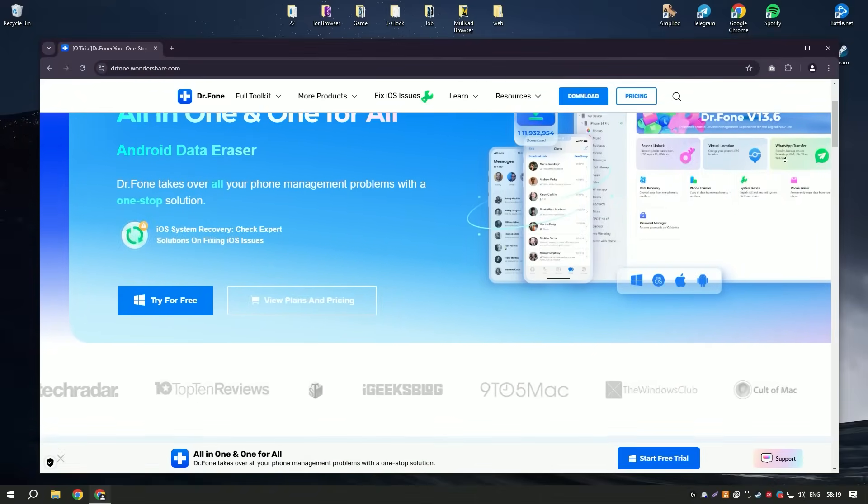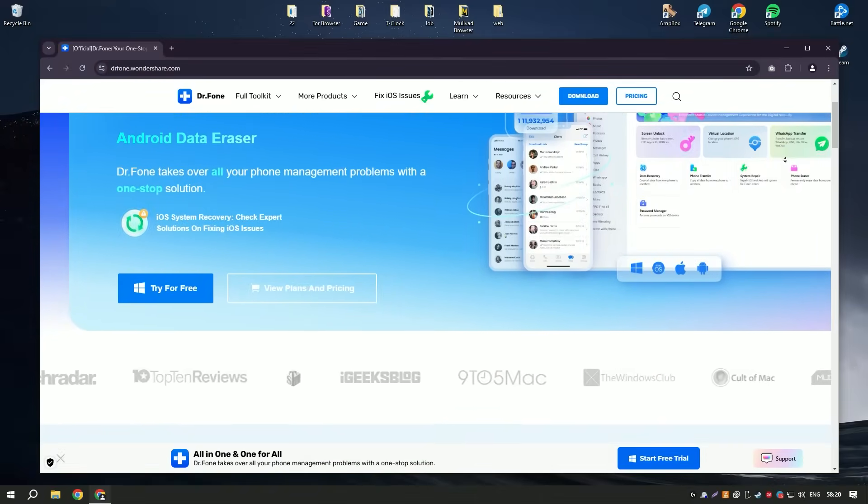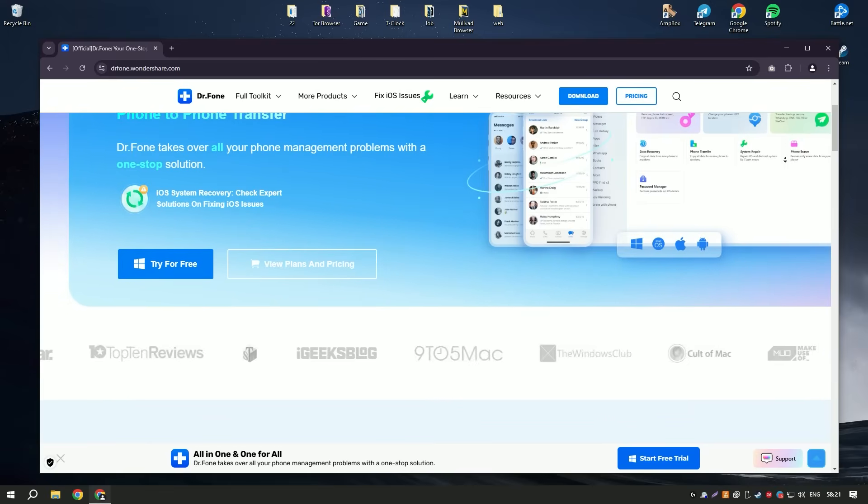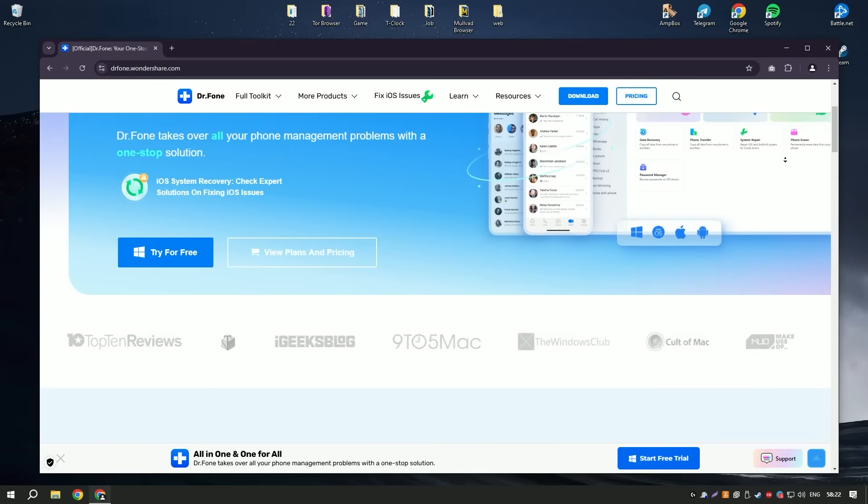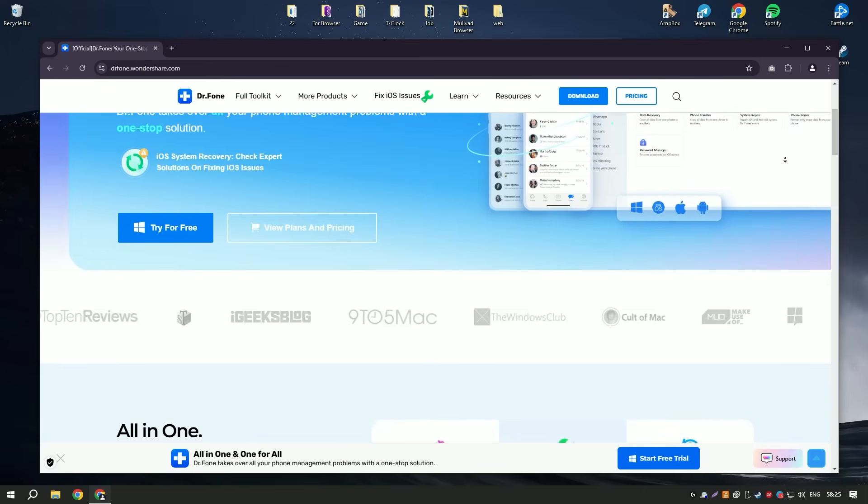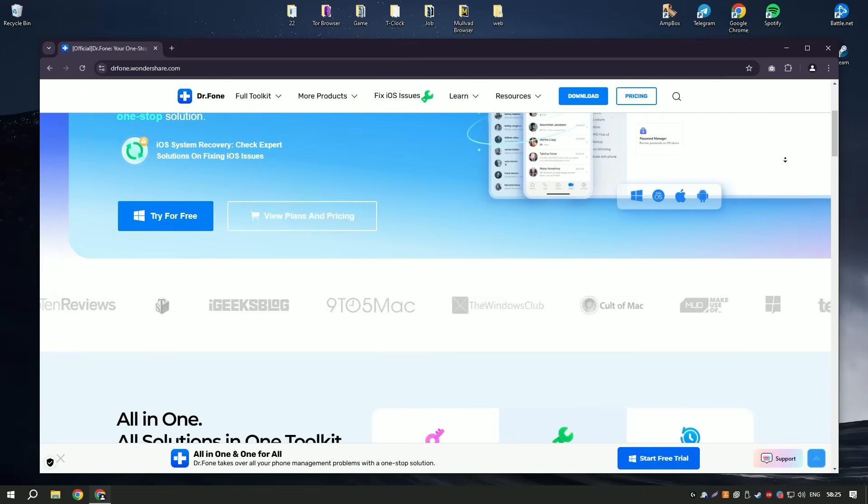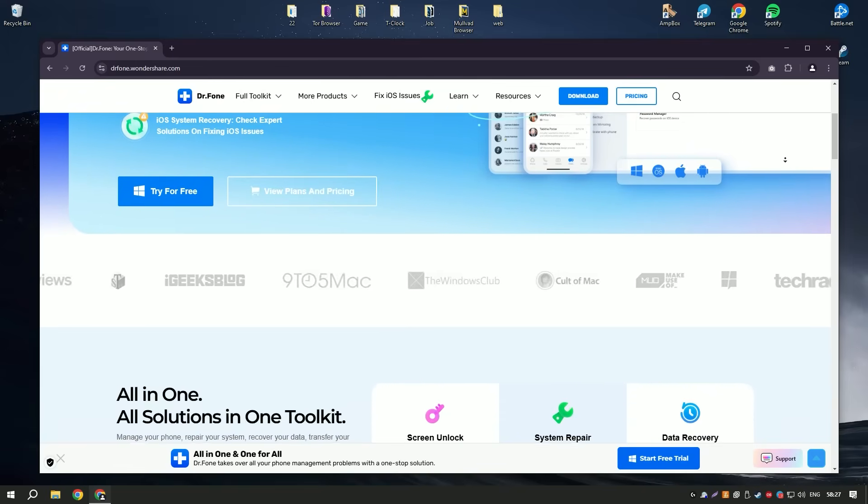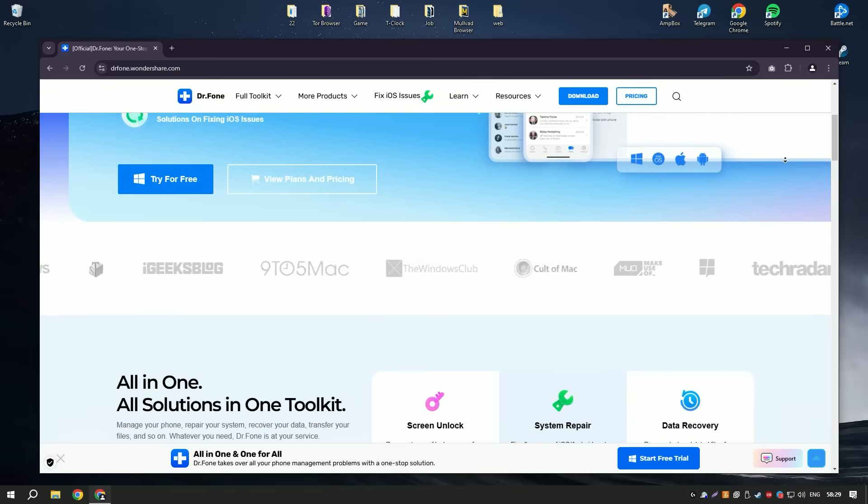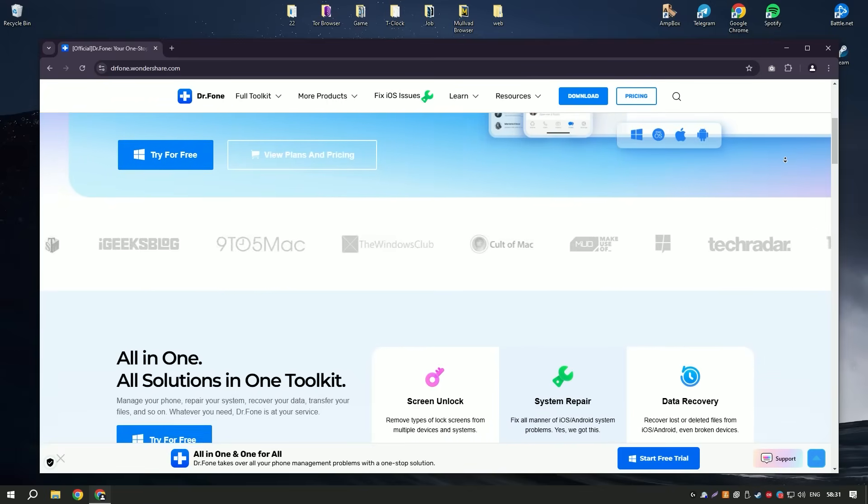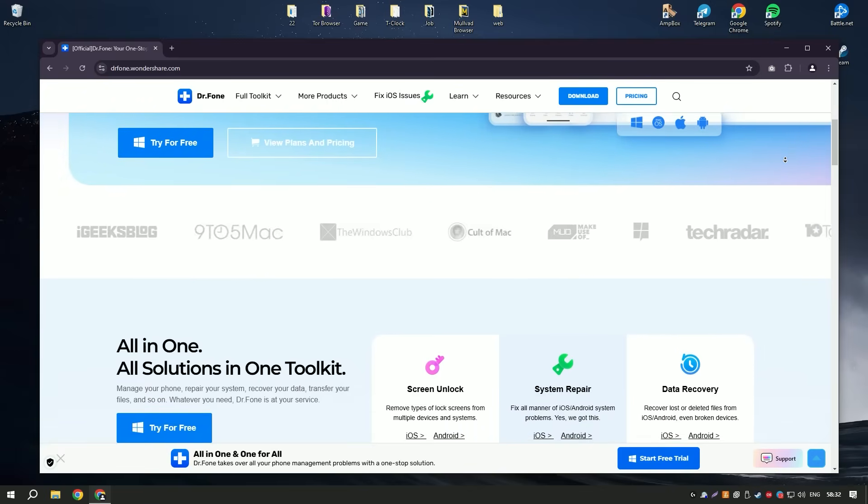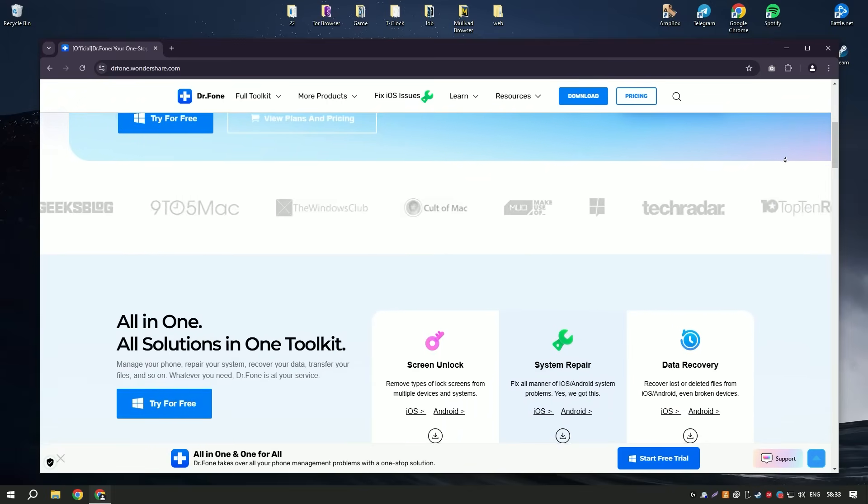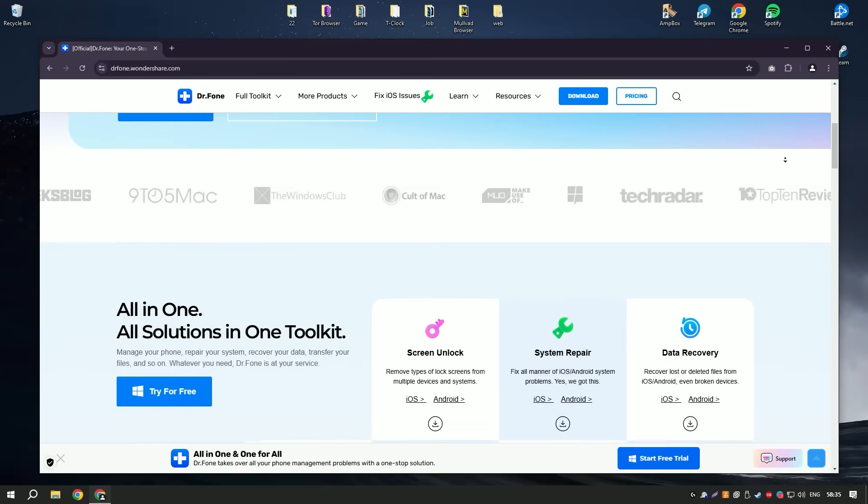Wondershare Dr. Fone 12 is an exceptional piece of software designed to cater to various data recovery needs across multiple devices. Its user-friendly interface makes navigating through the recovery process seamless, even for those who may not be tech-savvy.